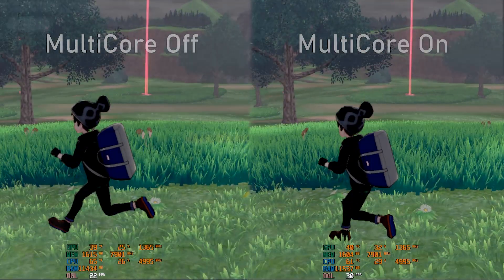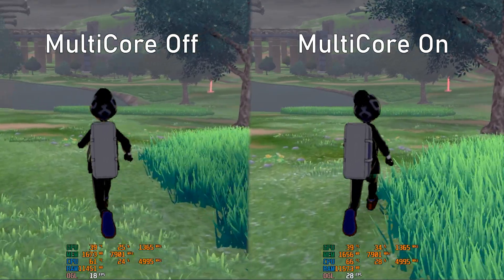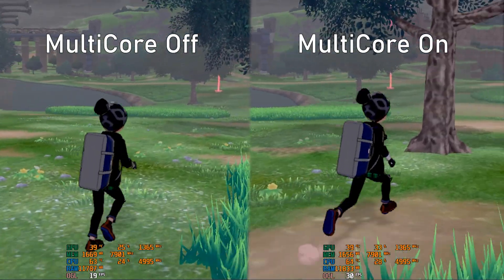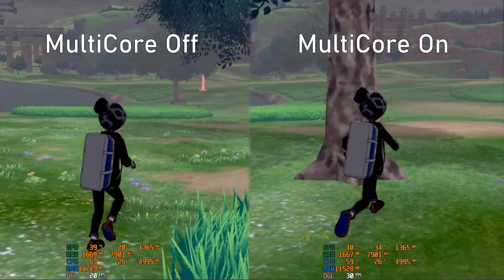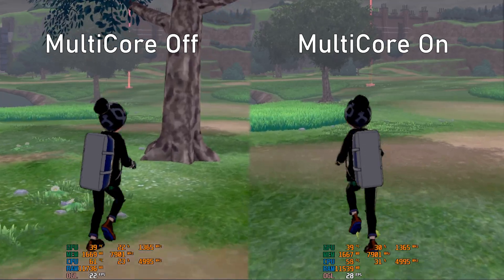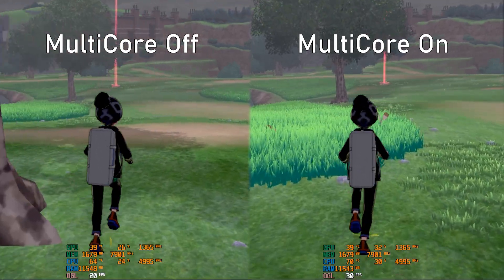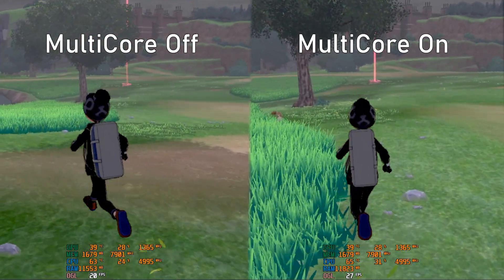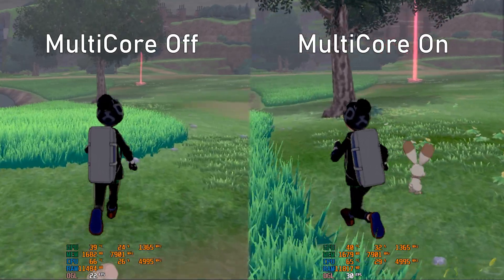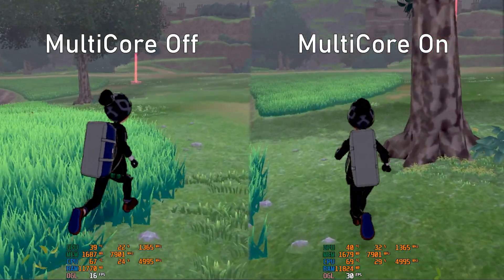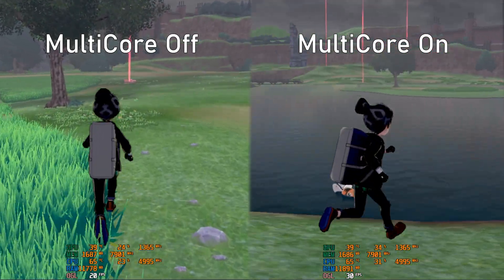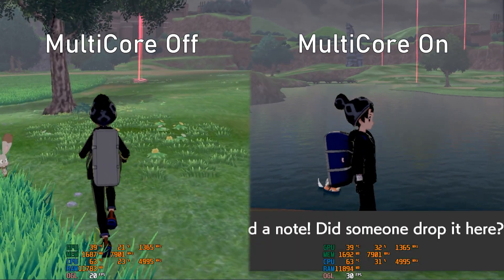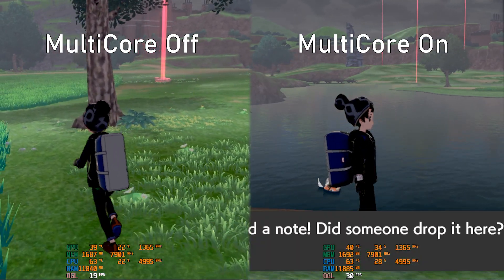As you can see on the footage, the low on the non-multi-core version is 18 FPS, while the low on the multi-core version is 27 FPS. But yeah, for the most part it's 30 all the time with the multi-core one, and the non-multi-core one is still struggling to get 20 FPS.